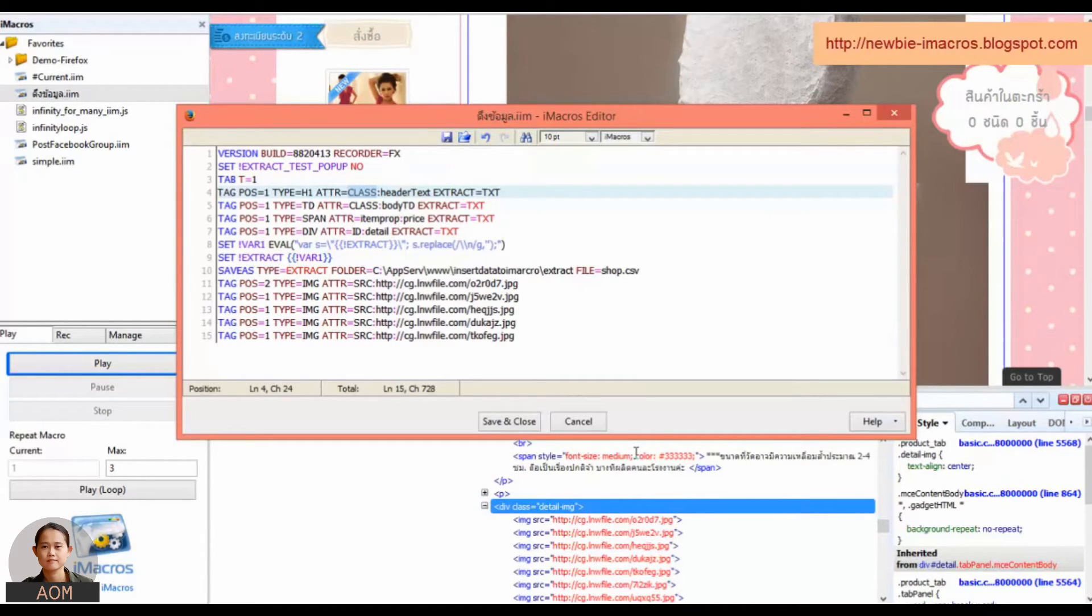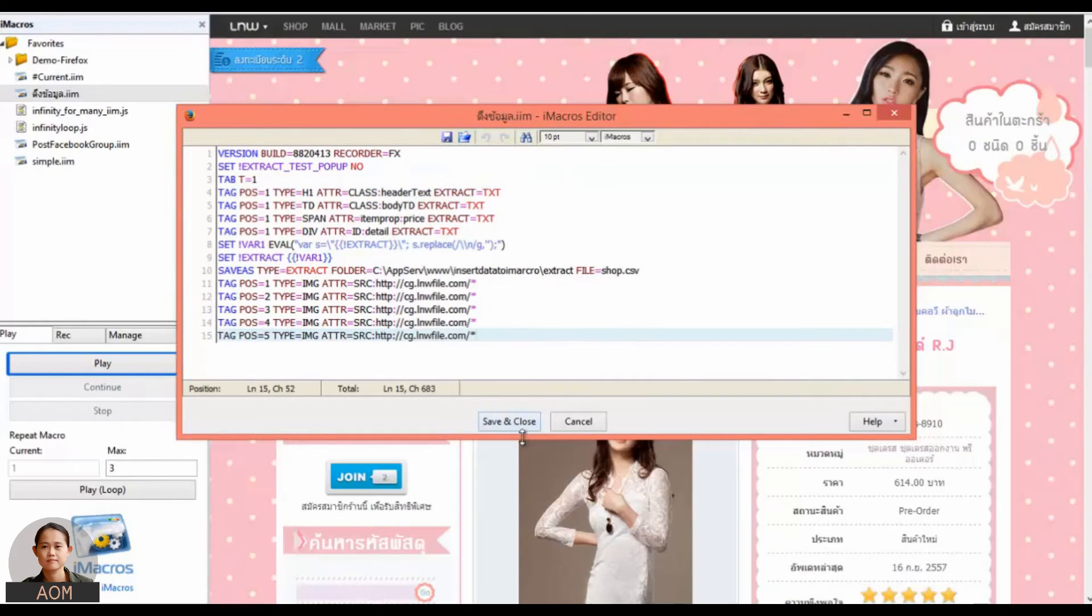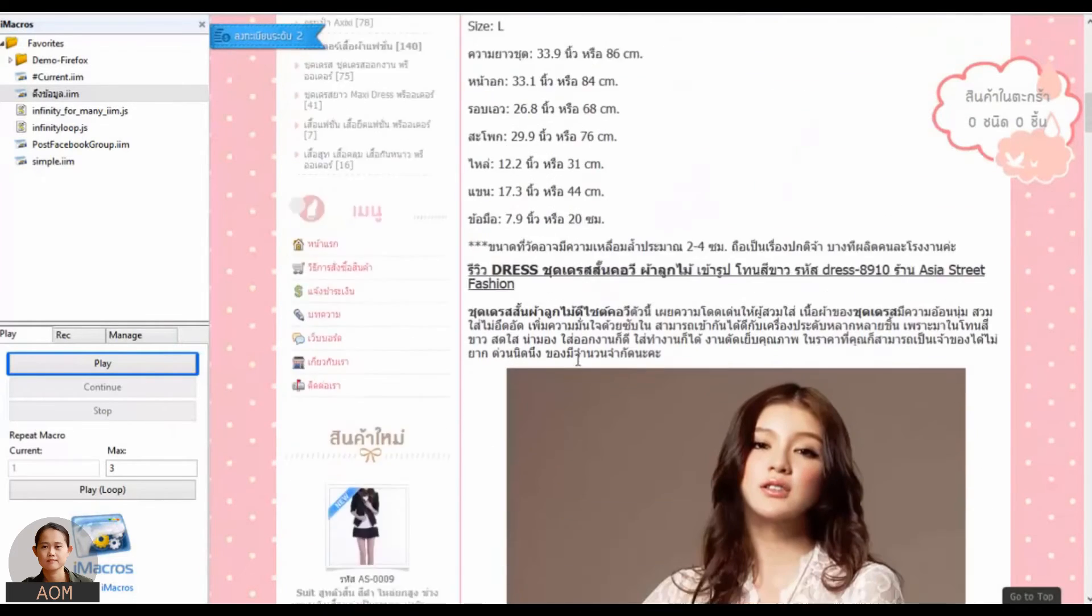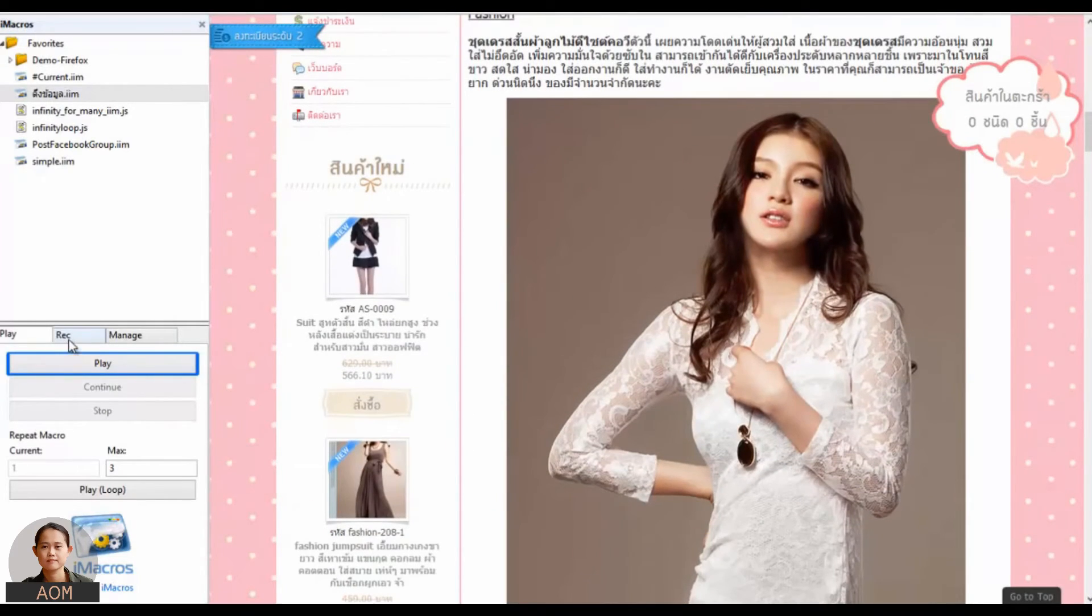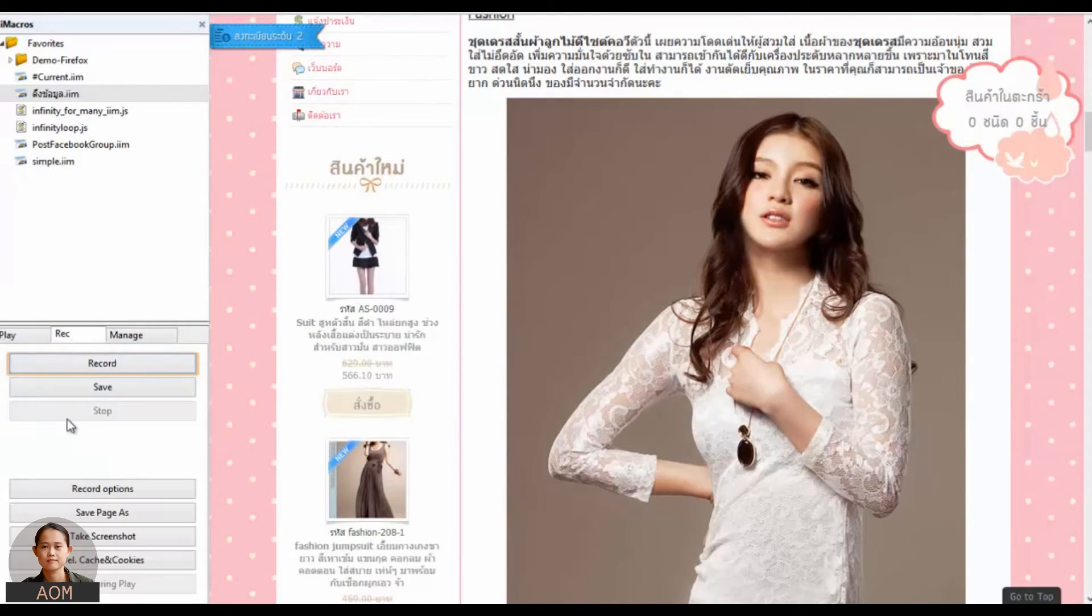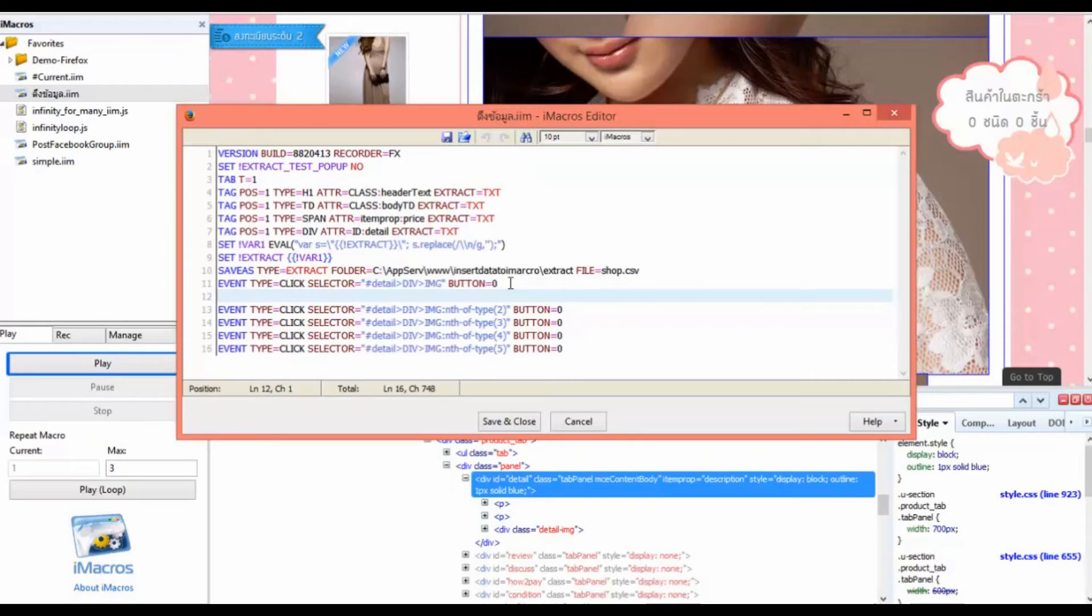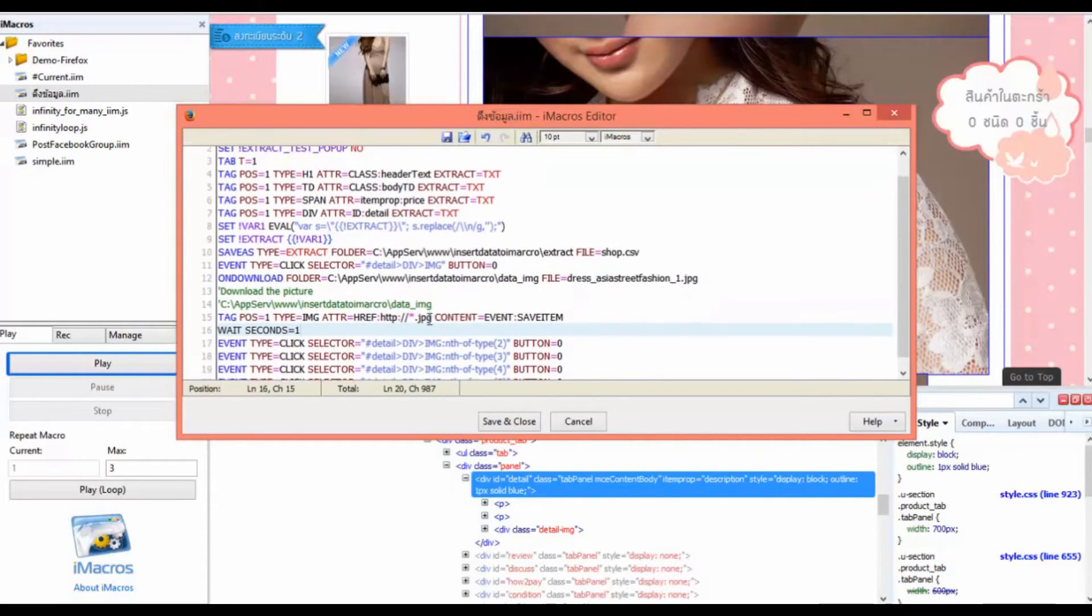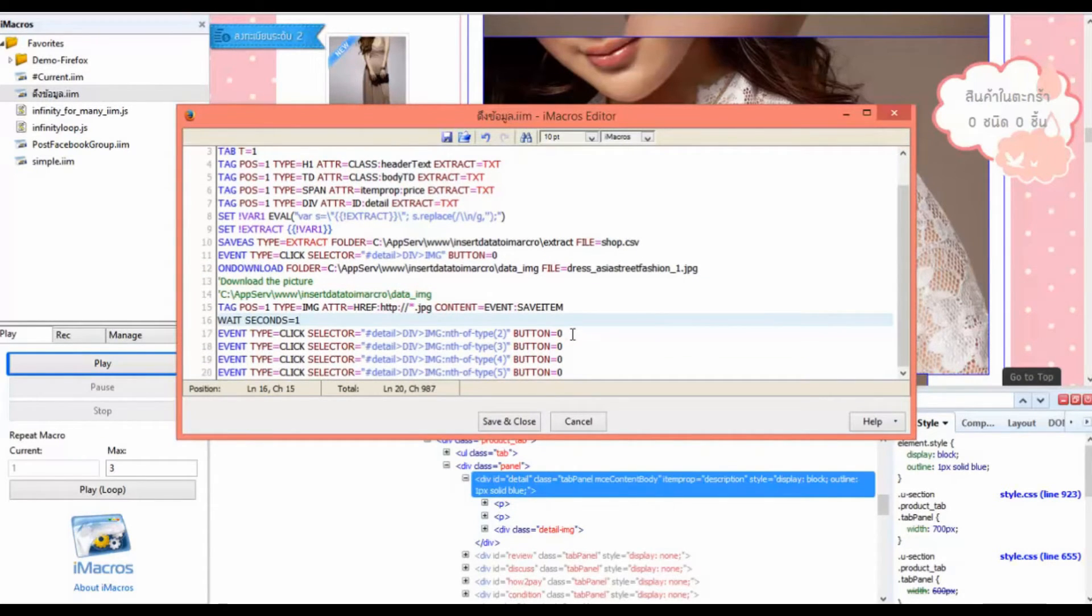So this time, we will take command of iMacro to understand the basics of using iMacro. Before the next clips, we'll tackle something more difficult: how to use a reference to download images. In iMacro, it is the position, or iMacro calls it POS.